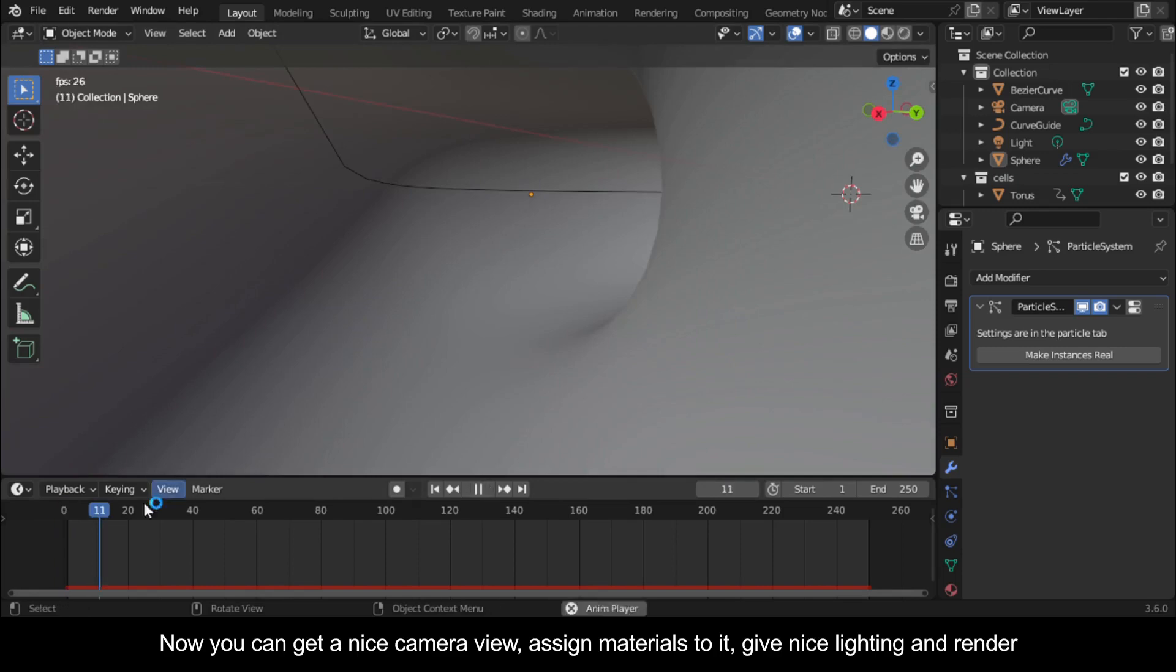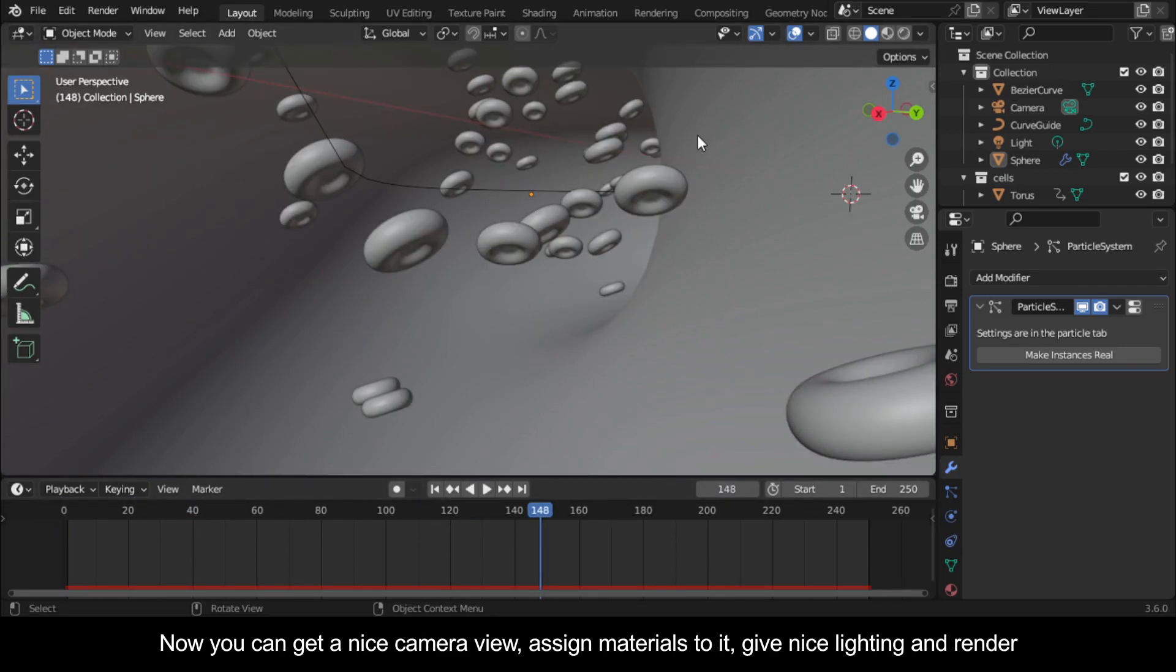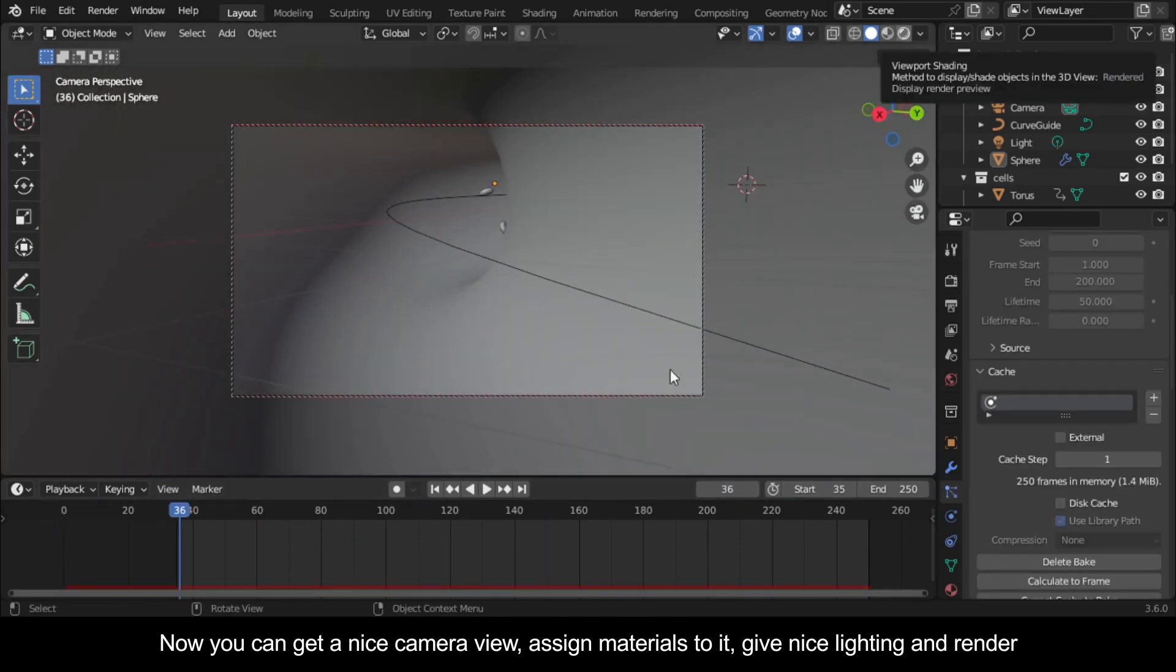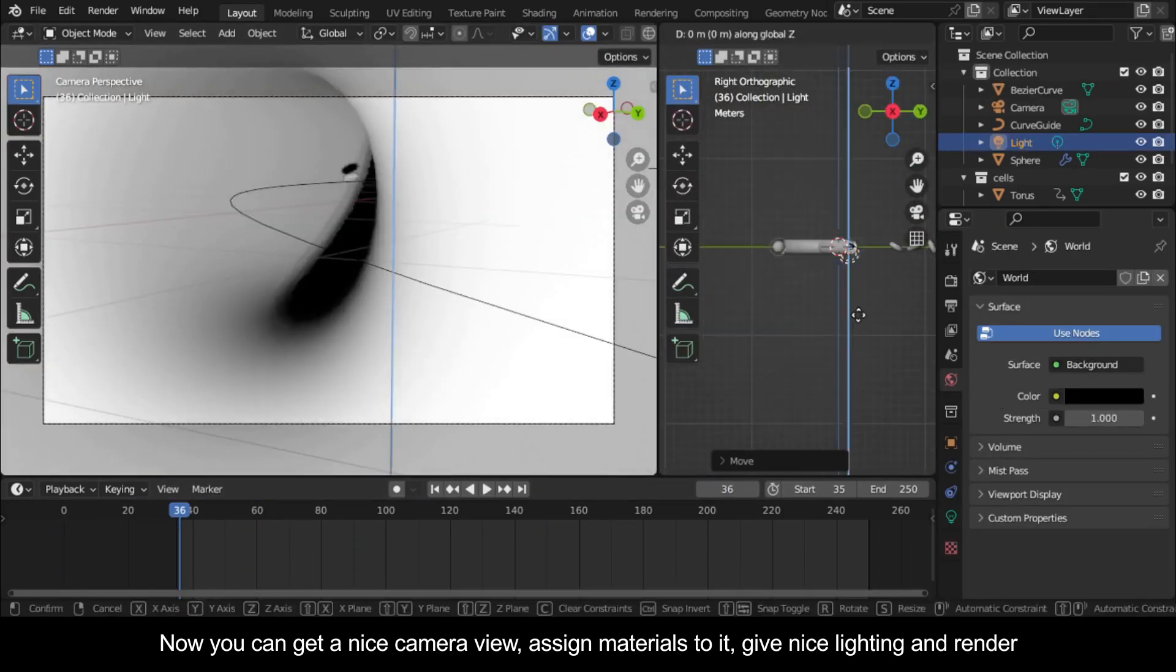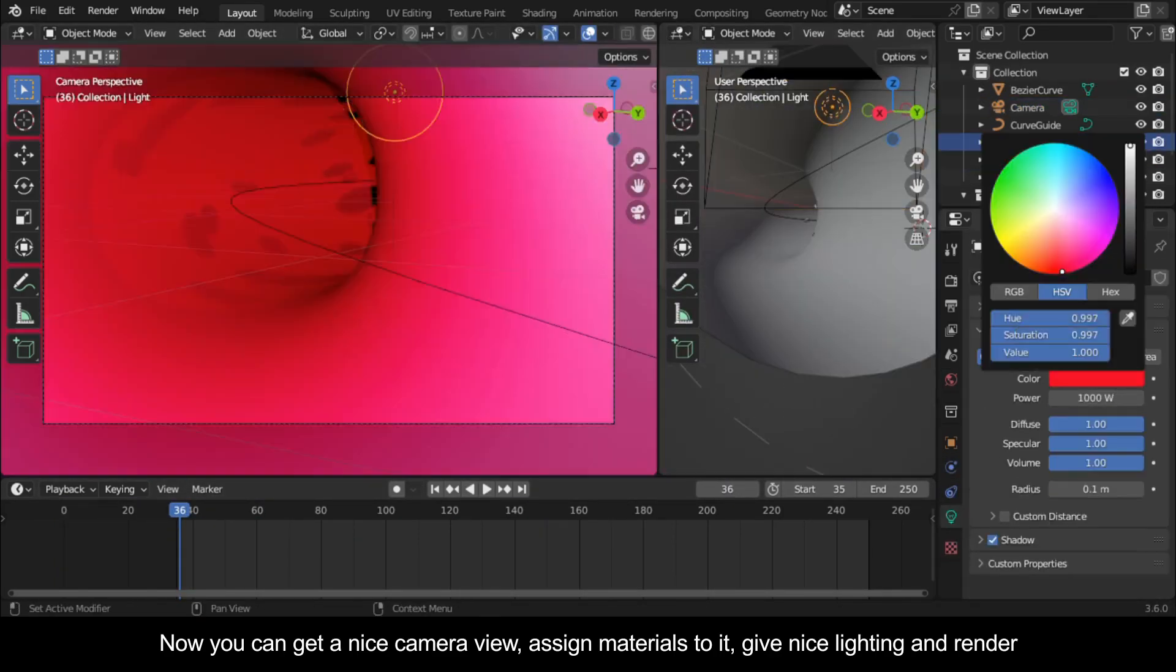Now you can get a nice camera view, assign materials to it, give nice lighting and render.